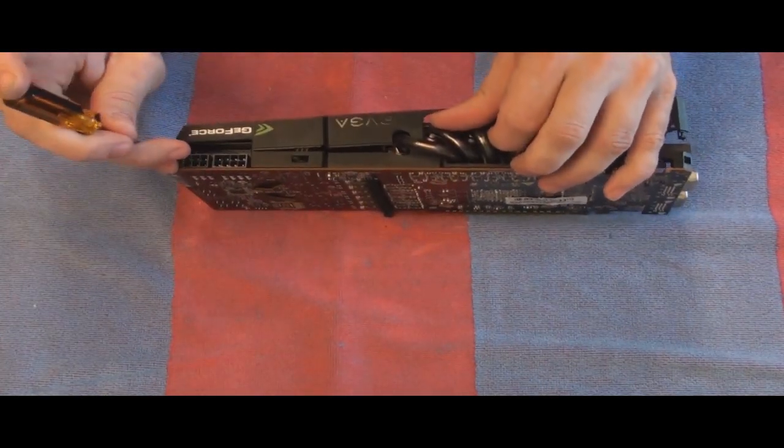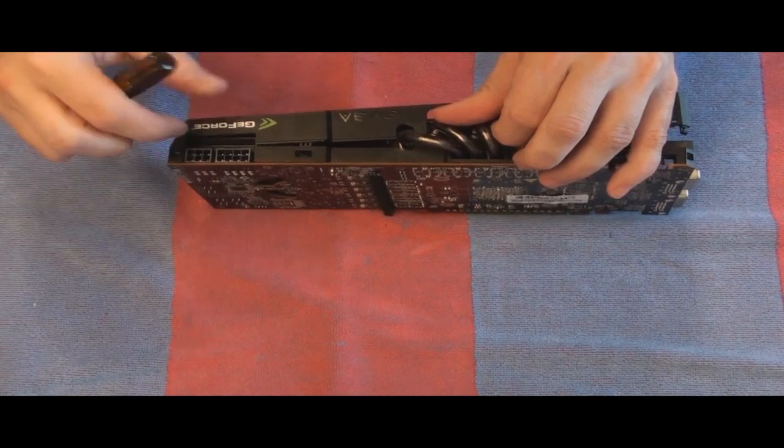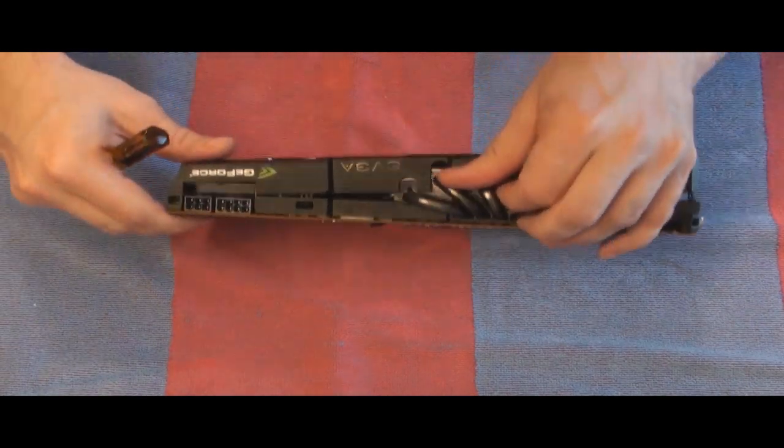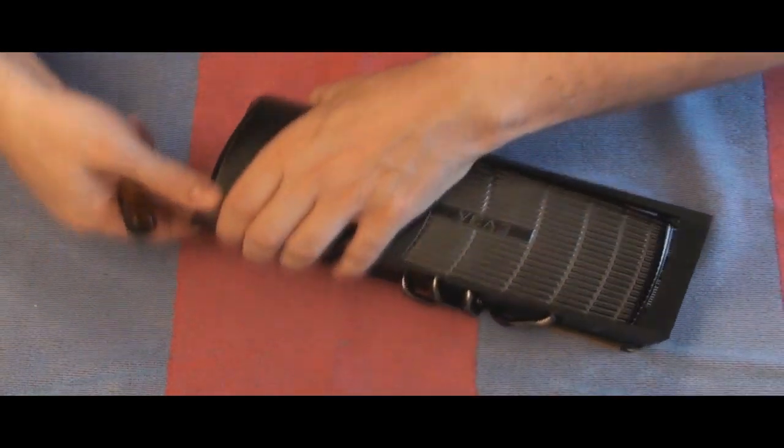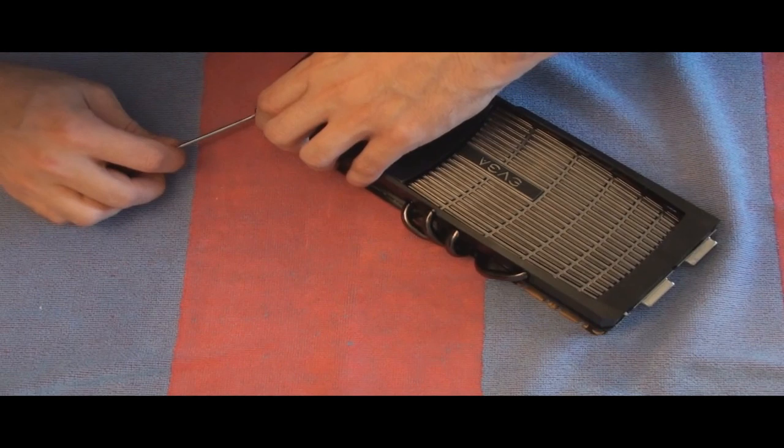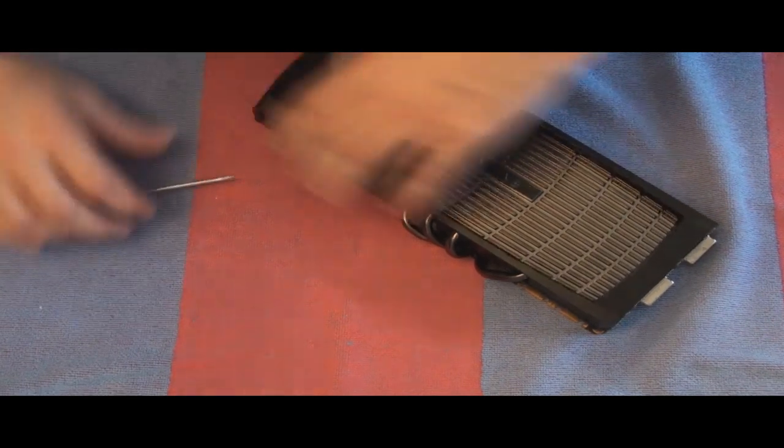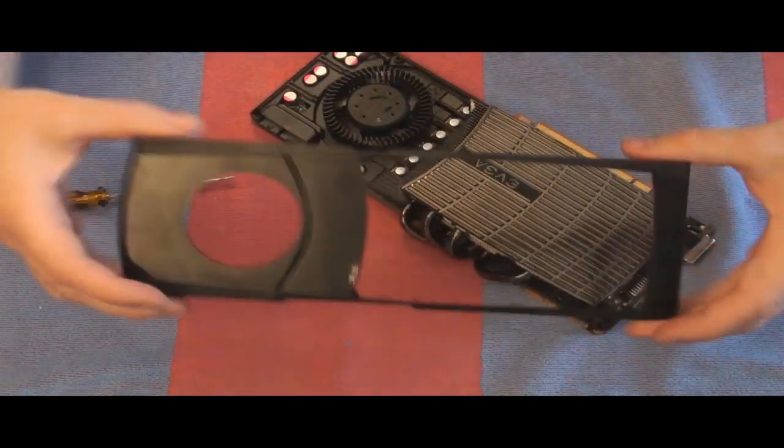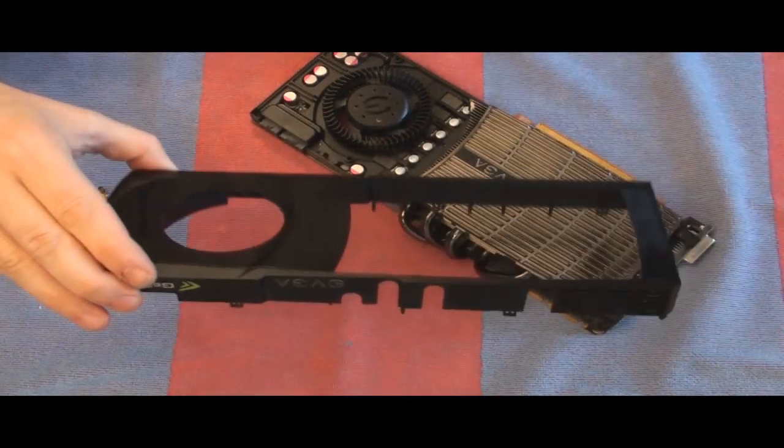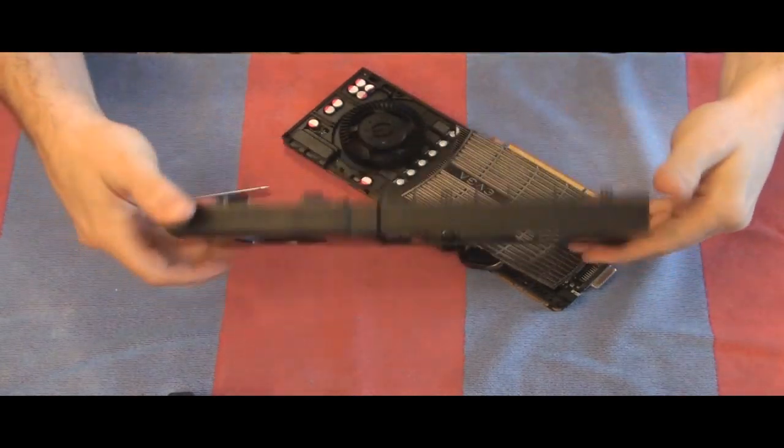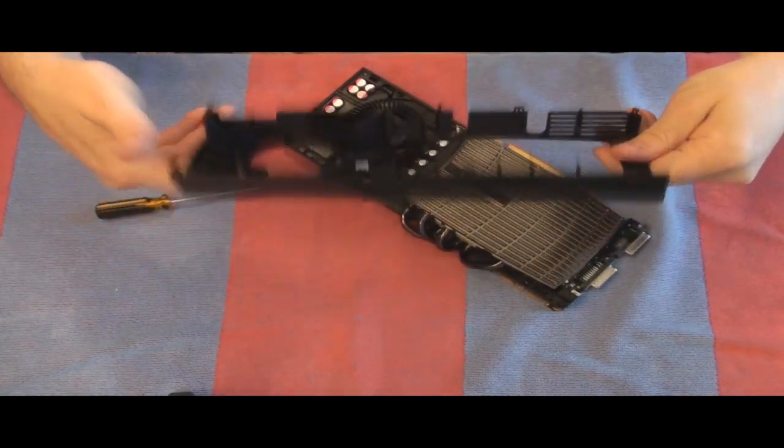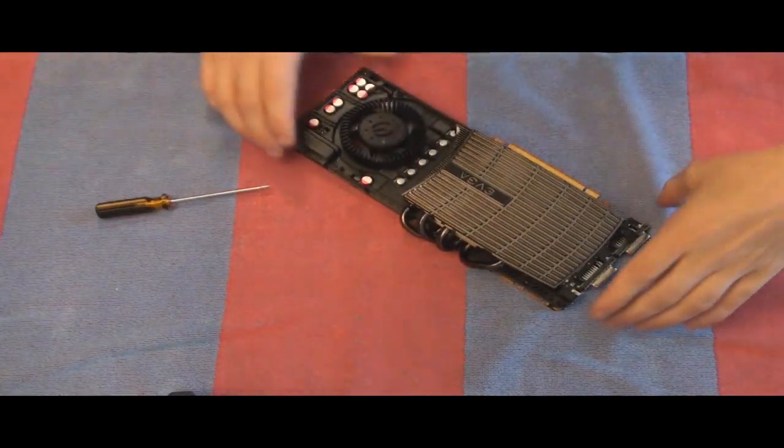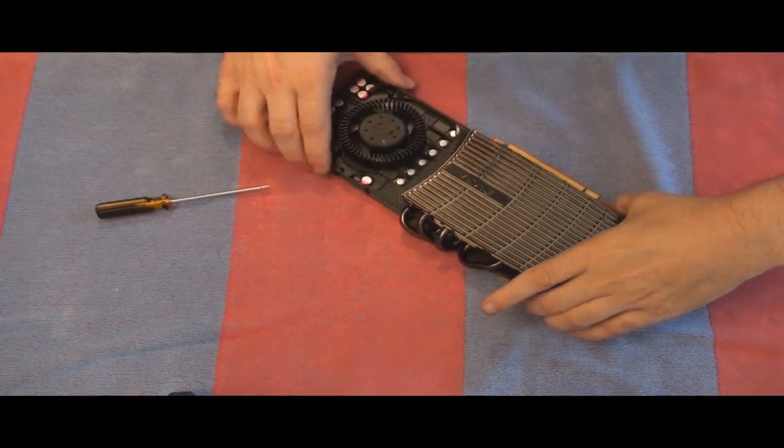Okay, it's coming off now. Okay, there's the top piece. It is now off. Set that to the side.